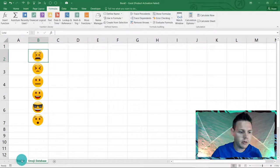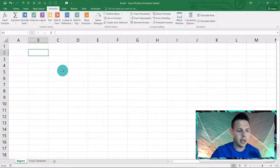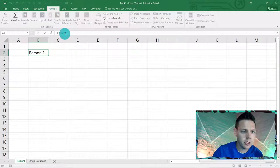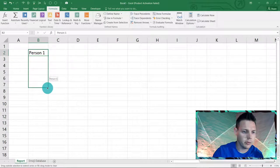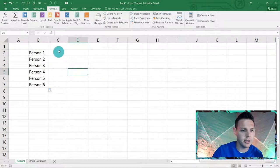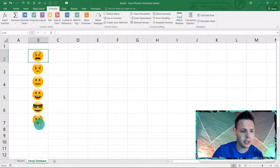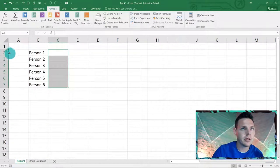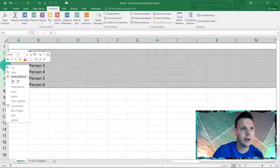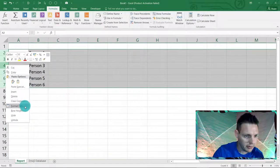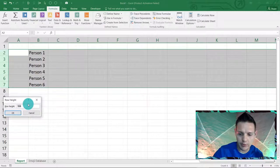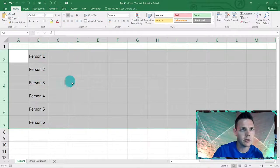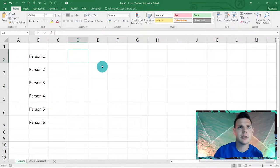Back on the report sheet, in B2 we label person 1, and drag it down for six persons. The emoji will appear in column C. Check the row height on the emoji database — it's 28.8 — so on the report sheet right-click and set the row height to 30, then center-align everything.